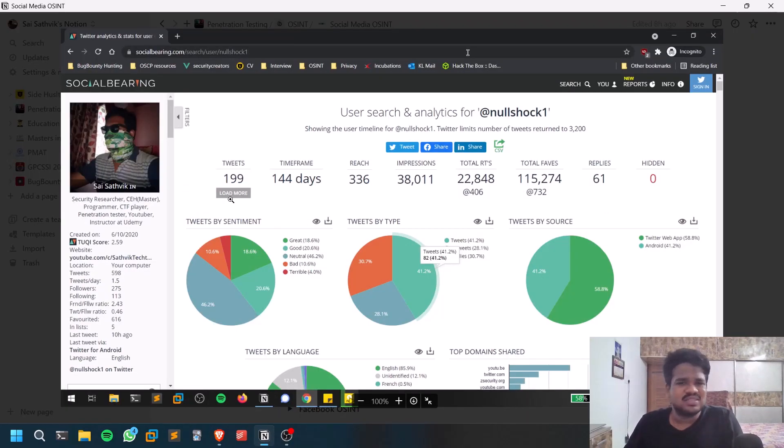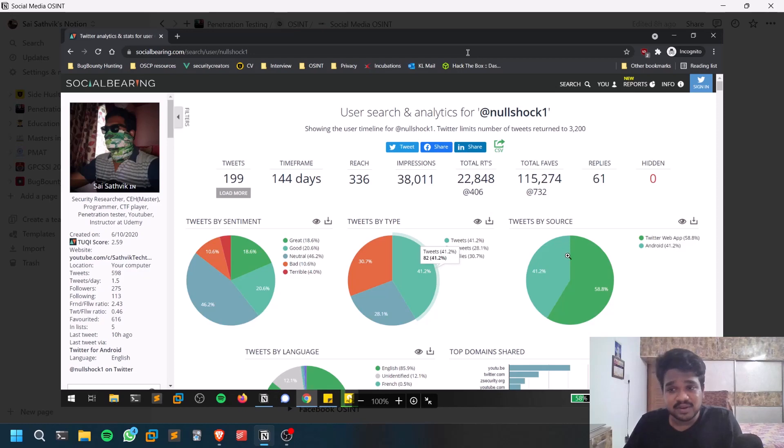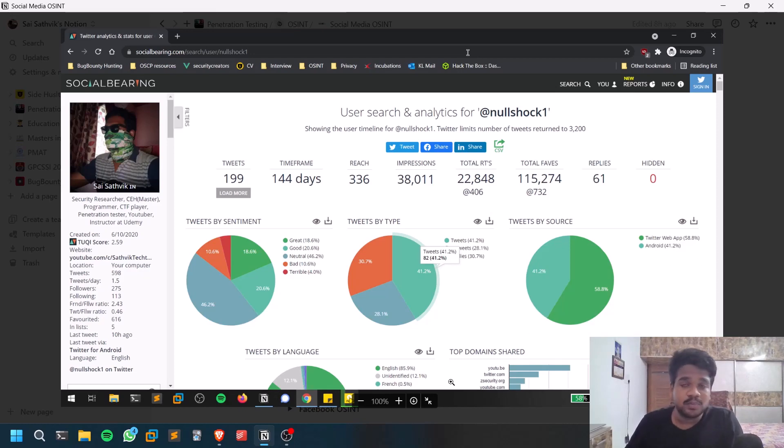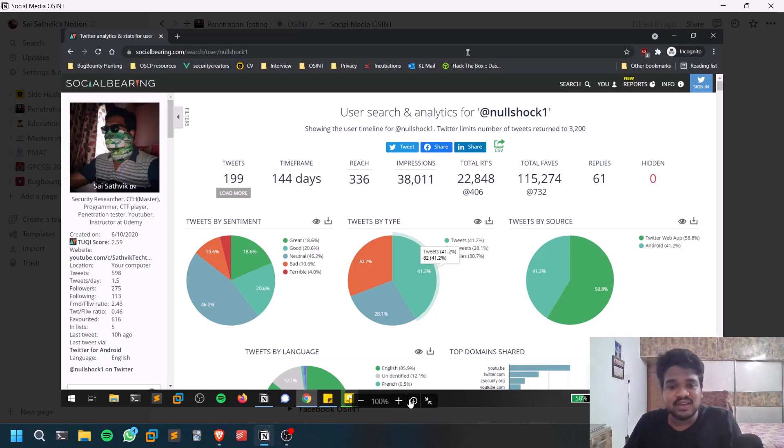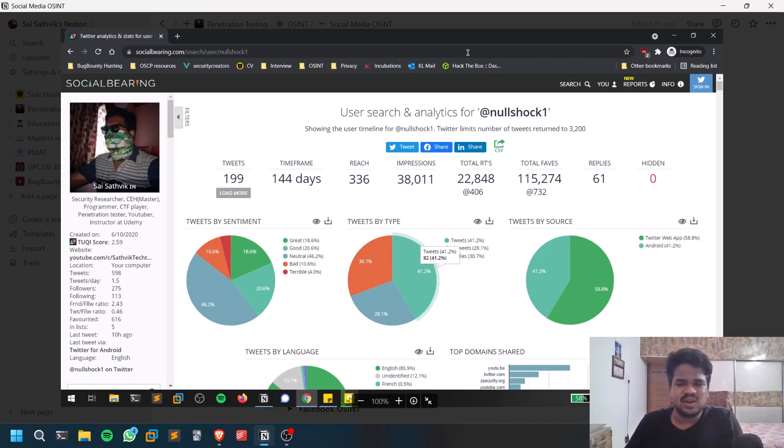You can see the same: when the tweets are done, how many tweets, where he's tweeting from like web app or Android, the top domains shared, top websites shared, what is the language and sort of stuff. This can be also really useful.